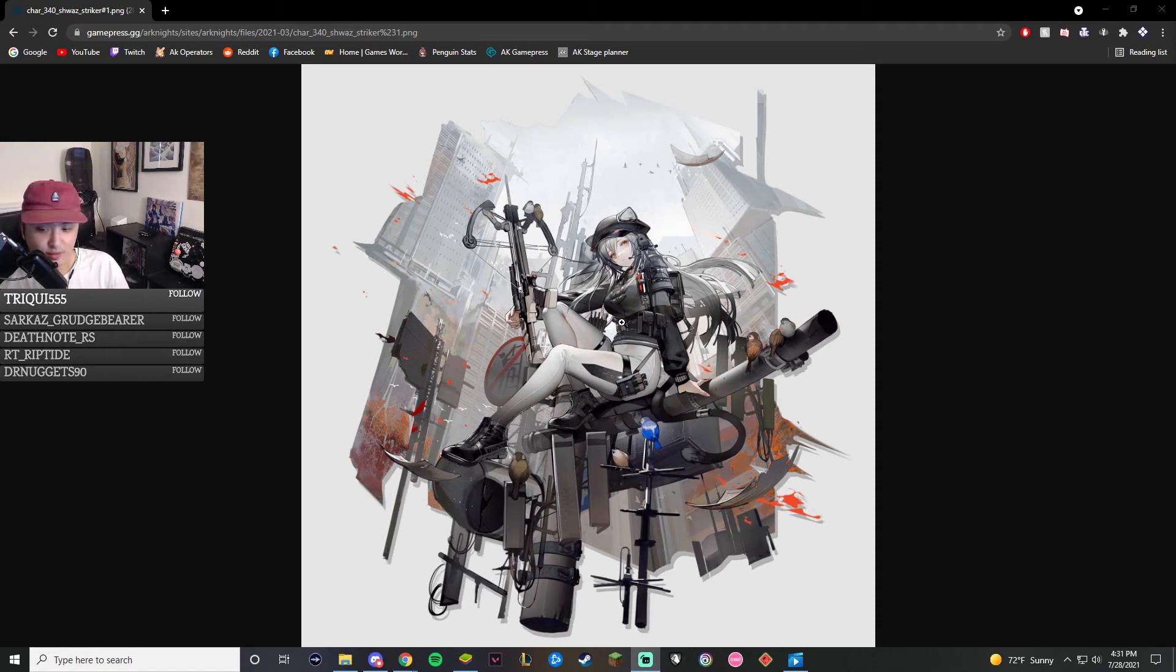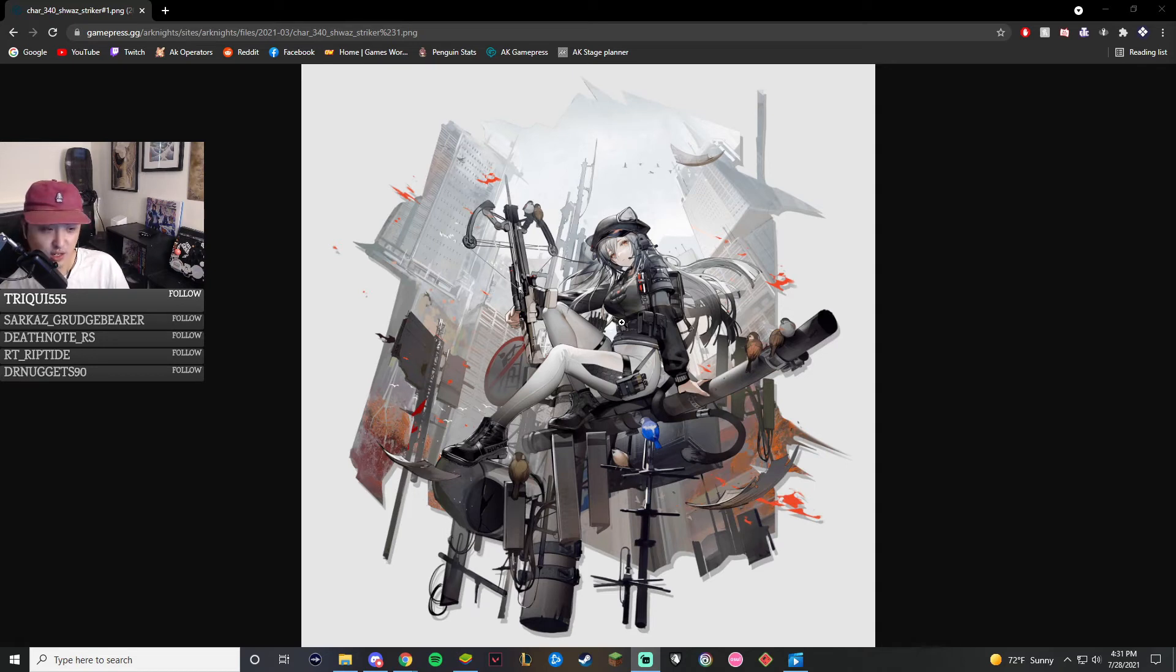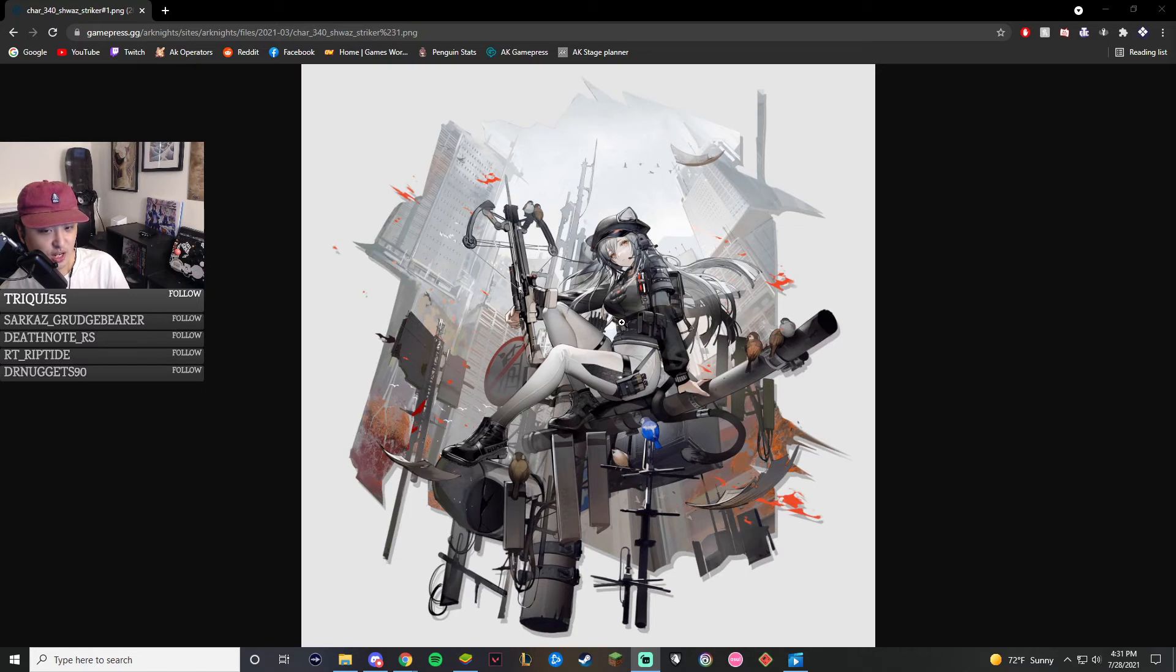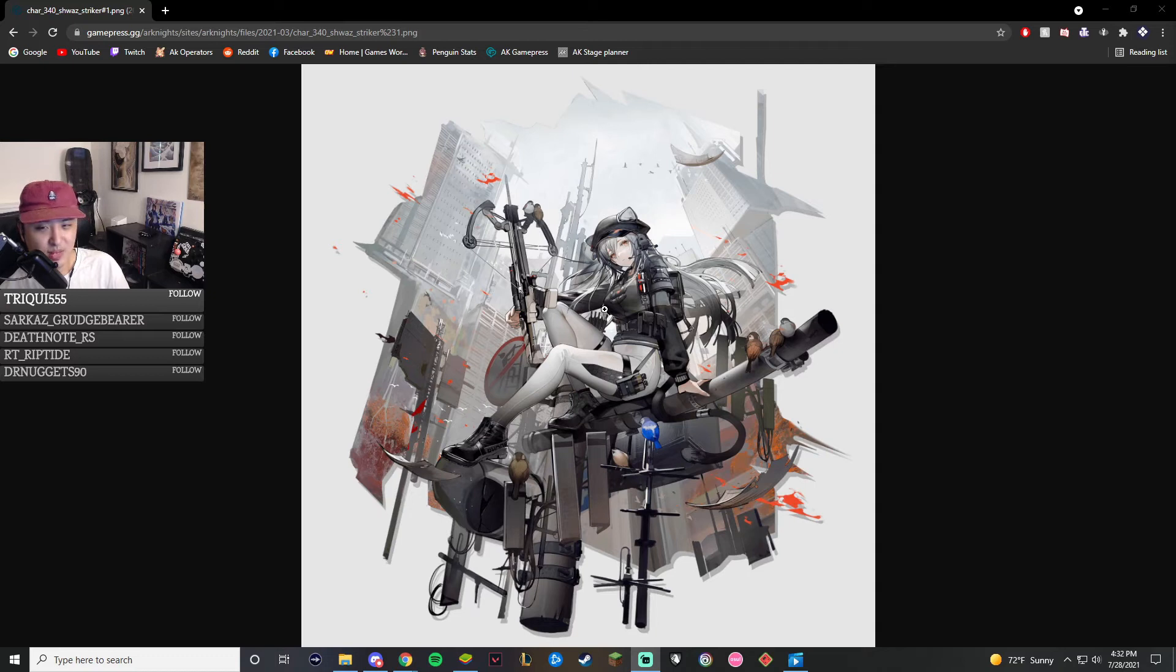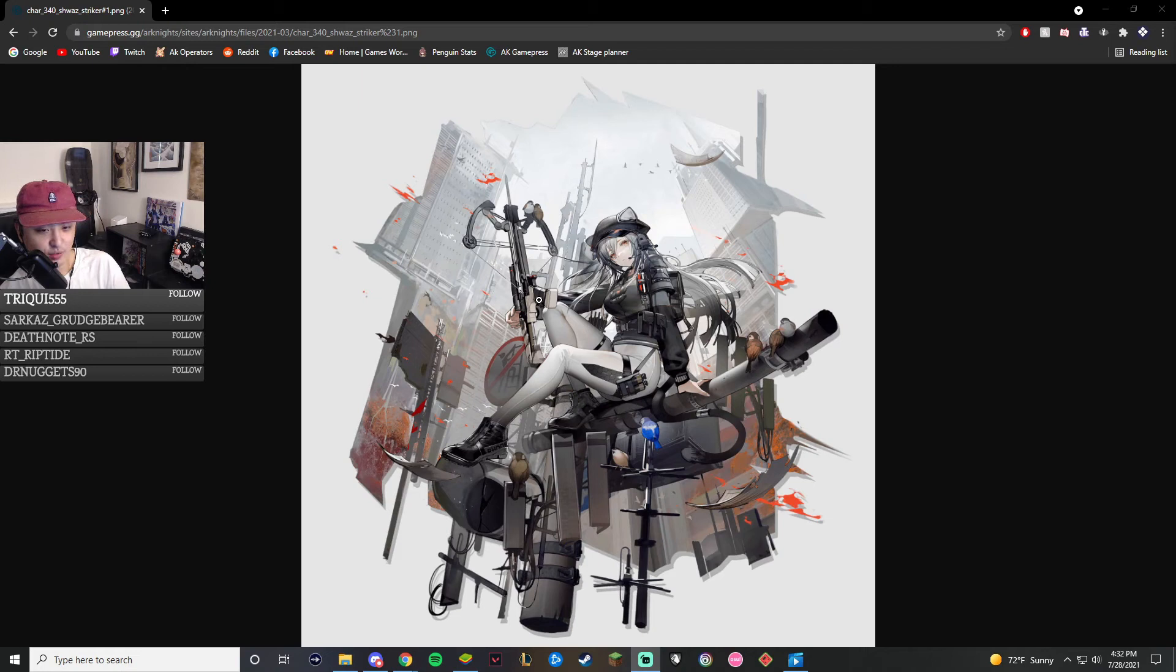That event or the R6 collab event is going to come in roughly two weeks. So right after Dusk and Saga come out, or their banner ends rather, I think it's about August 16th or so. I probably have the date wrong, but don't quote me on it. It's going to be mid-August.